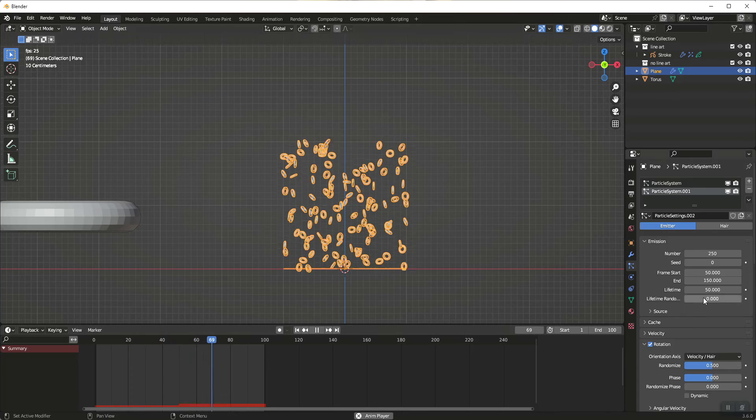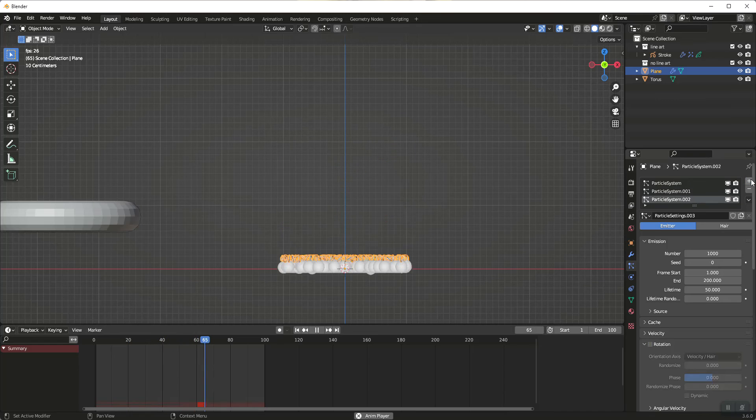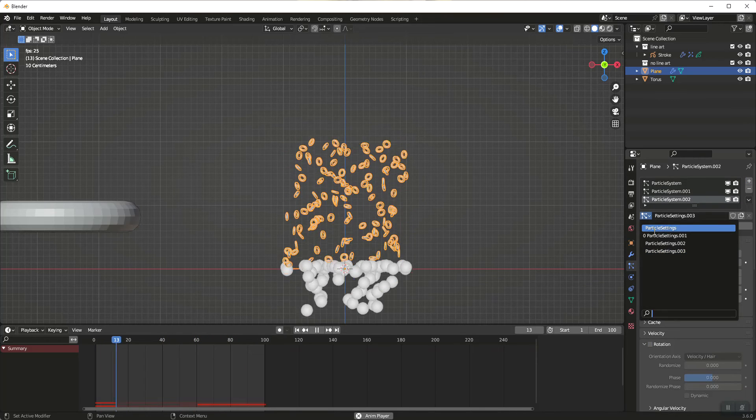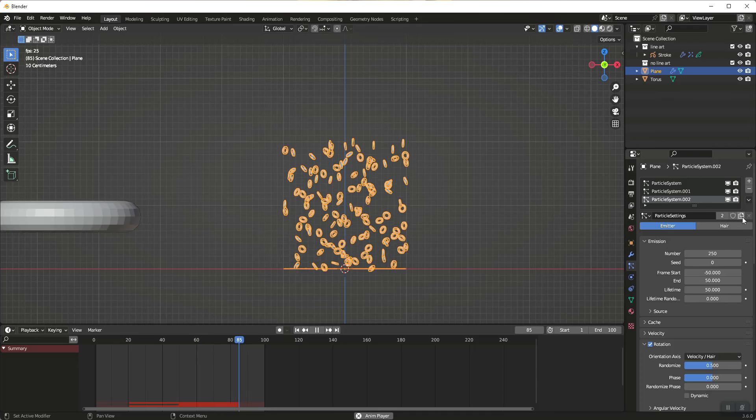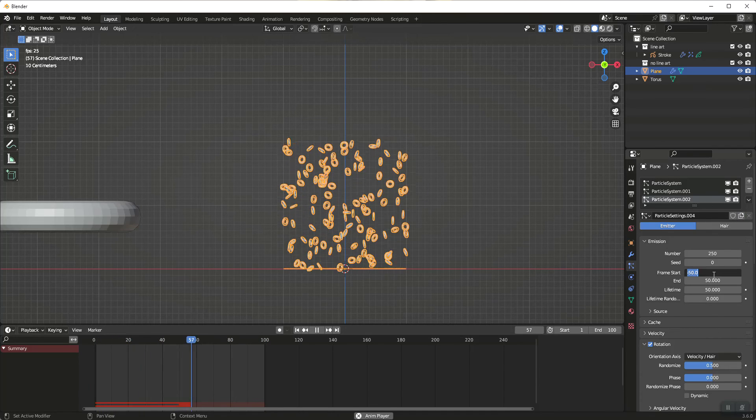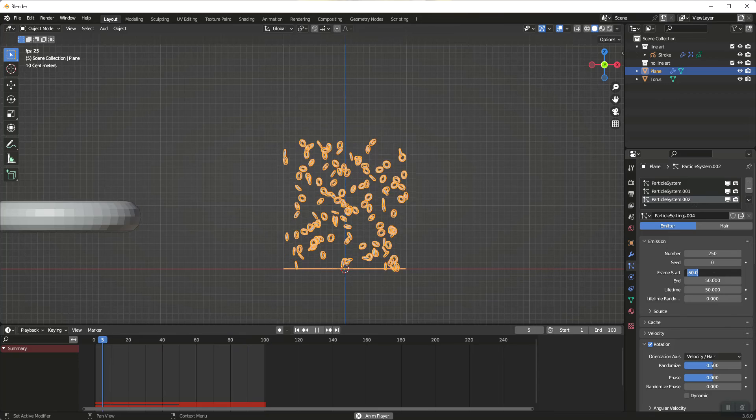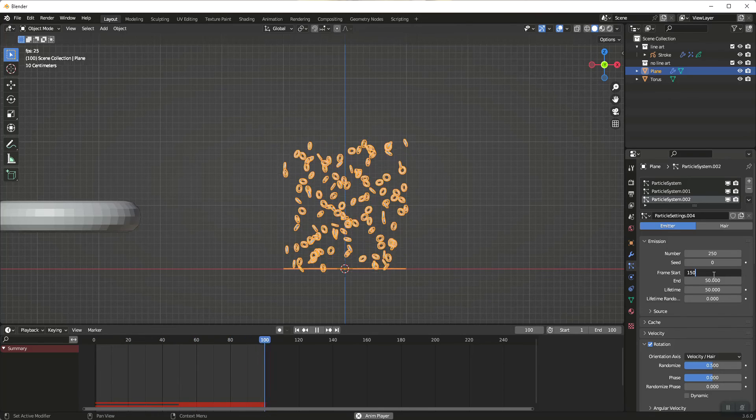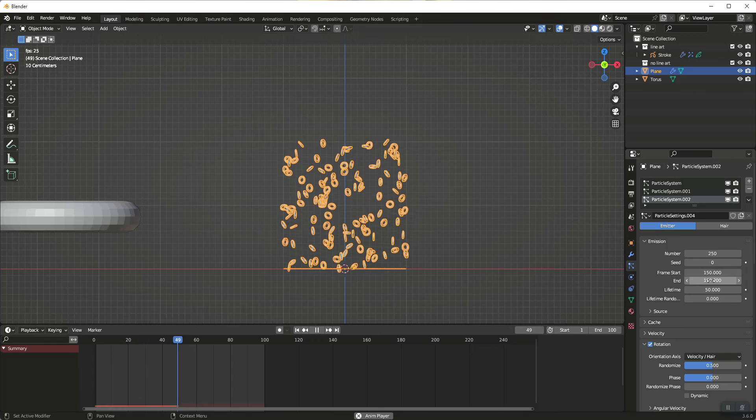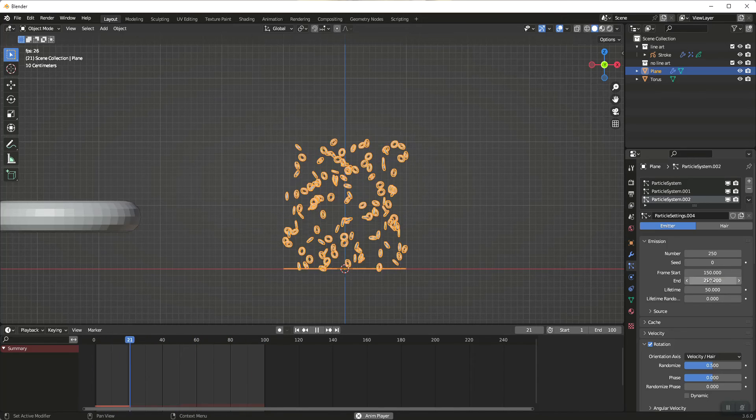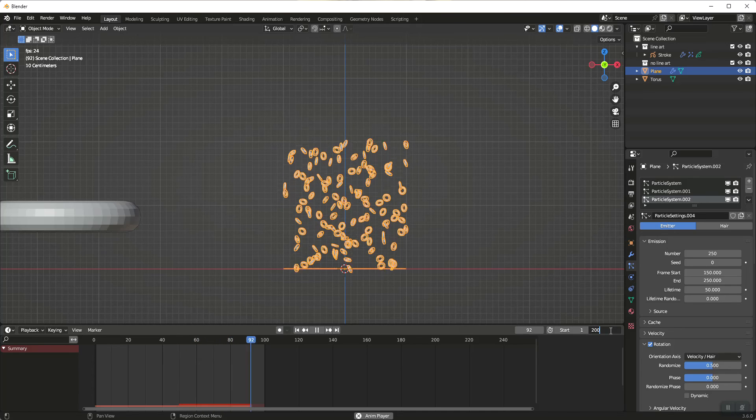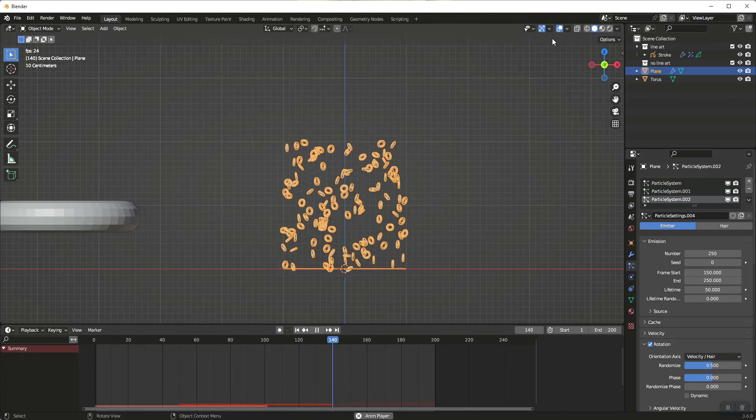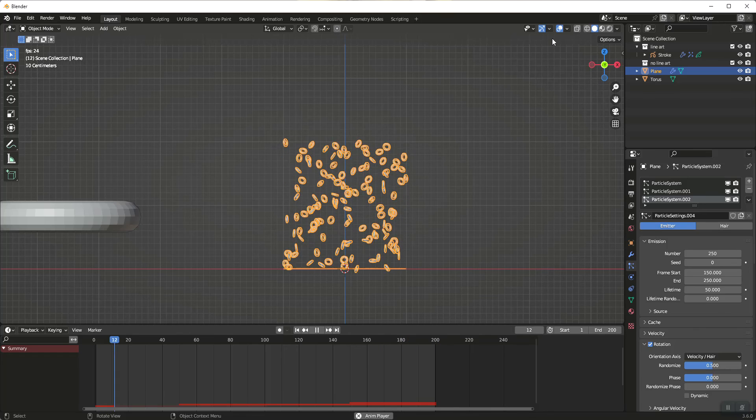I'm going to add another particle system. I'm going to go back here and select the original particle settings. I'm going to click here to create a new particle settings and I'm going to pick up where the other one left off. I'm going to go to 150 and I'm going to go to 250 as my end. And I'm going to change my end here to 200 and now I've layered my particle settings.